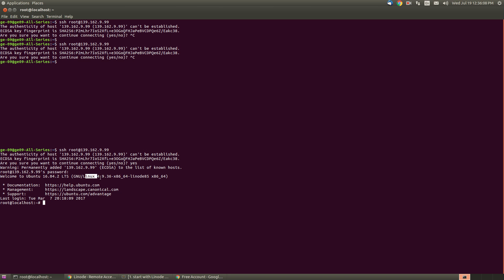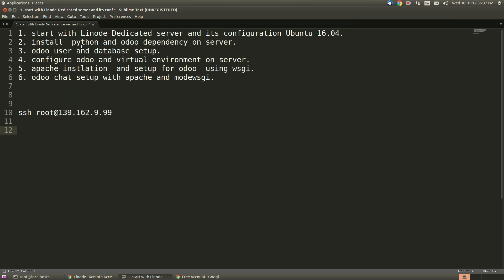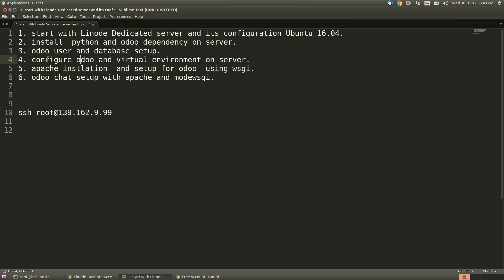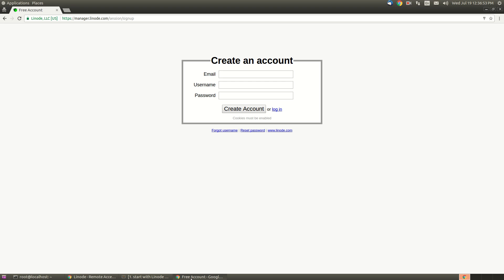You can check this: Ubuntu 16.04 LTS with the genuine kernel version and all the things are here. In this video, I have done the installation and configuration of Linode server. In just after this video, I am going to create a new video for all dependency installation and Odoo virtual environment. As mentioned here, installation of Python and Odoo dependency on server, Odoo user and database setup and configuration, and virtual environment on the server - those things I will cover in the next video. Thanks for watching guys, please see the next video.